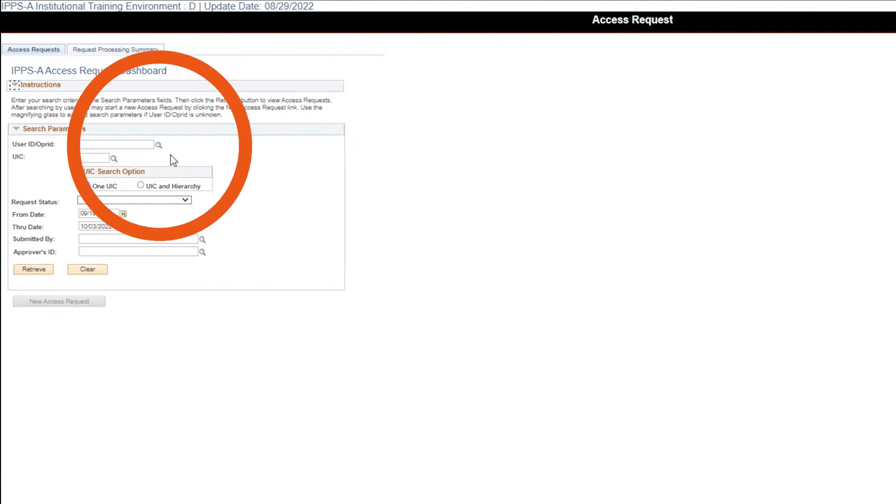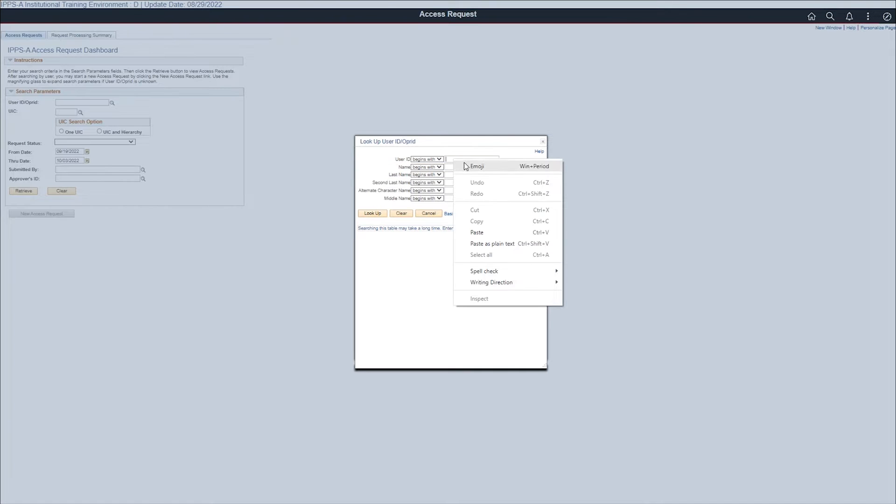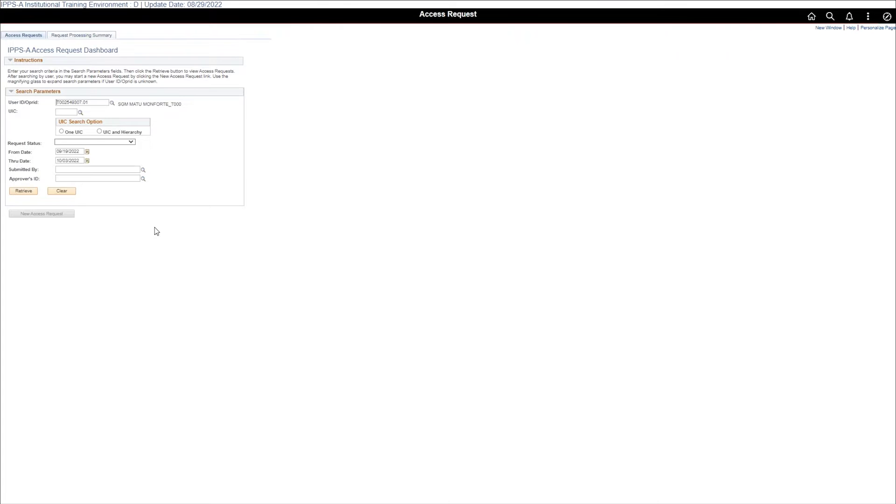Select the user ID lookup tool. You can search for the member by user ID or last name. For this demonstration I'll use the user ID. Select the member then select the retrieve button.